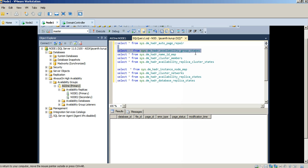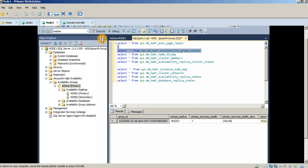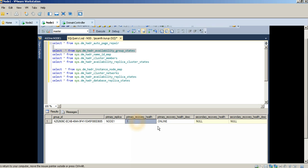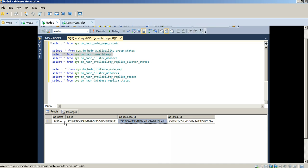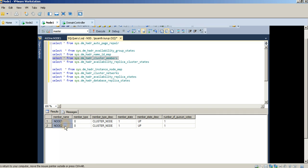The next DMV to look at is the High Availability/DR group states. I've got one availability group at the moment on Node 1, which is the primary, and it's online. Synchronization health status is also healthy. You'll want to monitor this first to make sure everything is up and running; if you find an issue here, you can drill down into other DMVs. You can also see unique identifiers for the different groups, and the cluster members — Node 1 and Node 2 — both show a status of up.